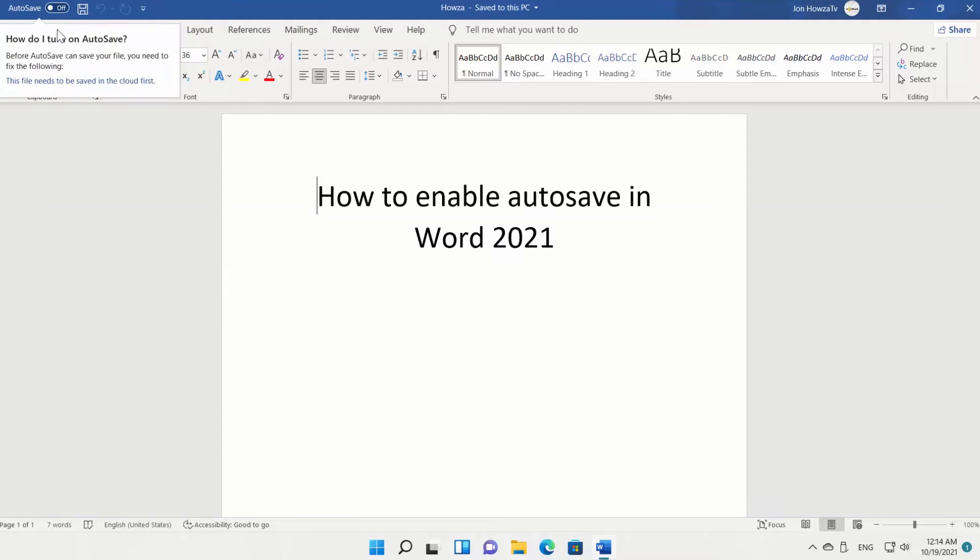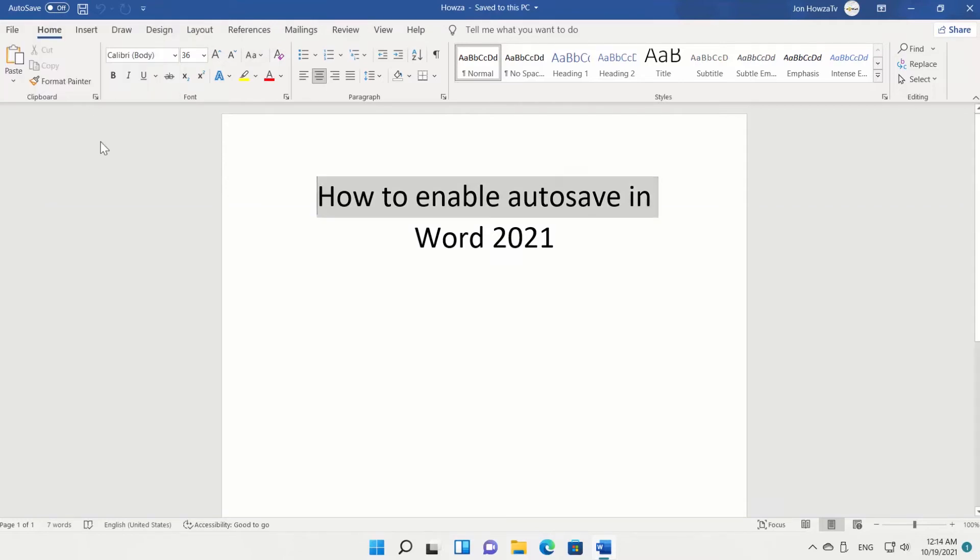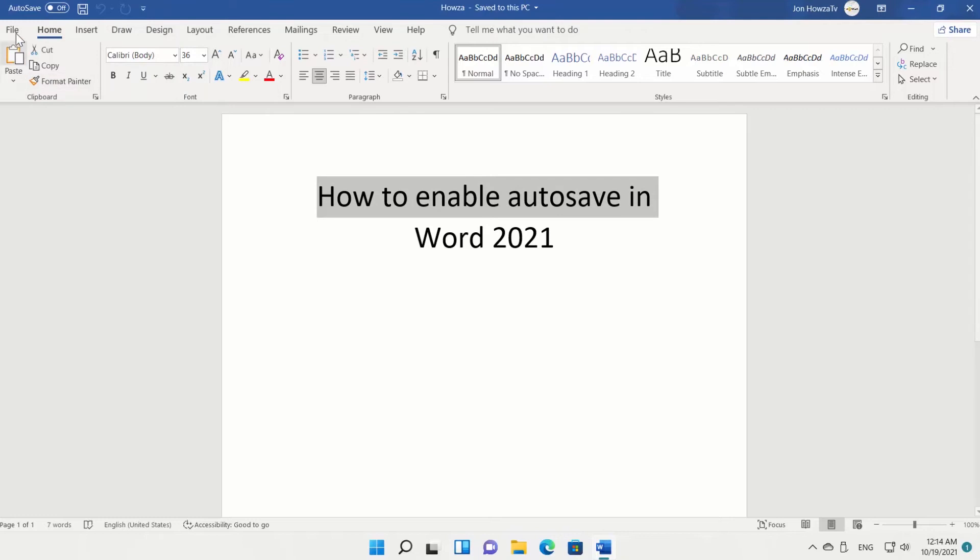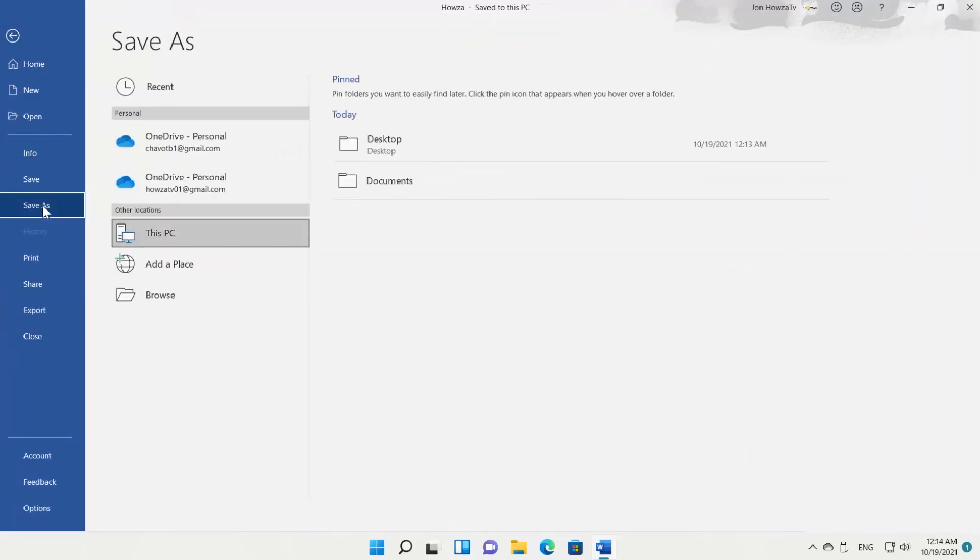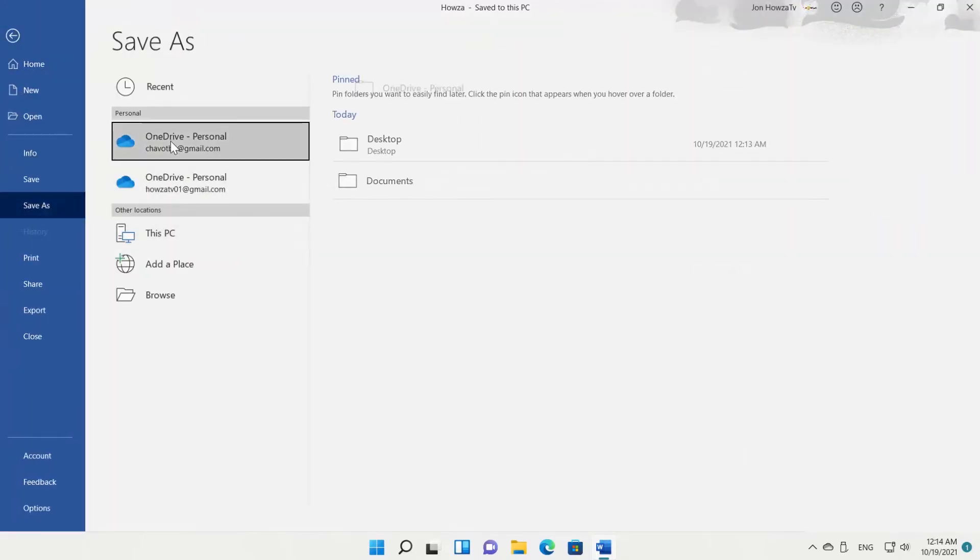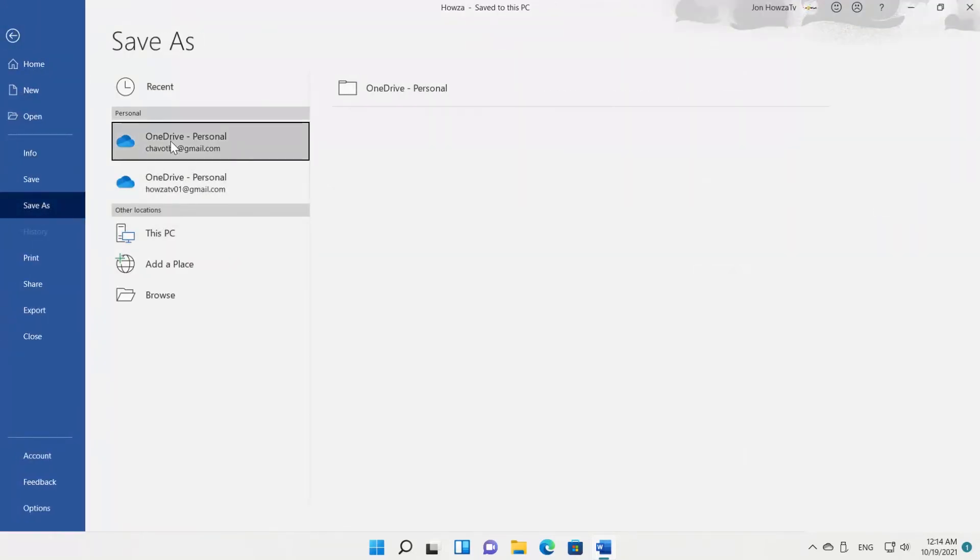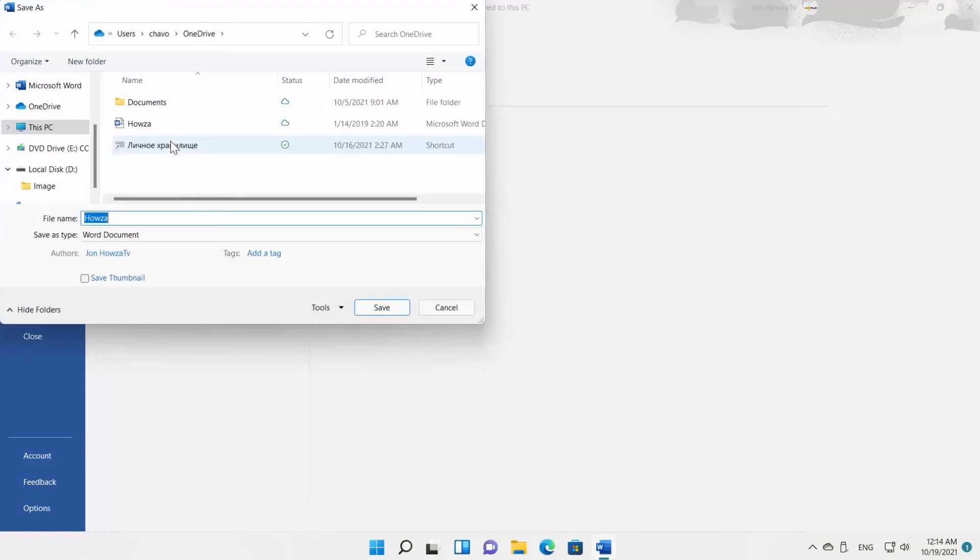To use it, you need to save the file to OneDrive first. Click on File at the top left corner of the window. Choose Save As from the list. Select the OneDrive account that you need. Rename the file if needed and click on Save.